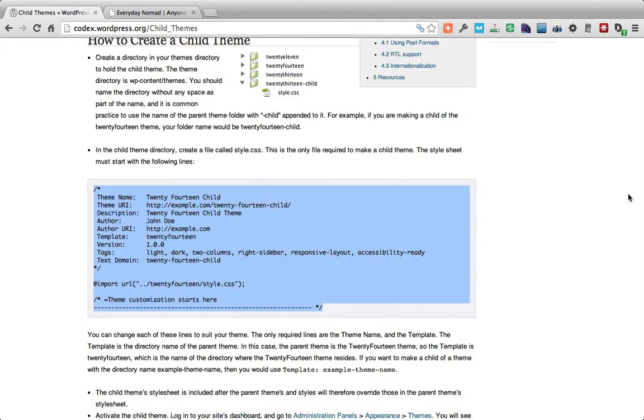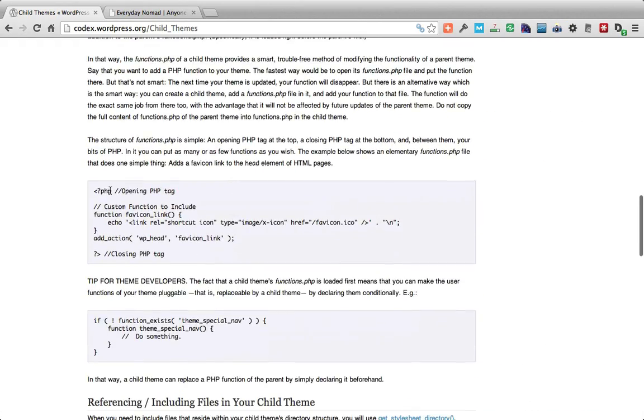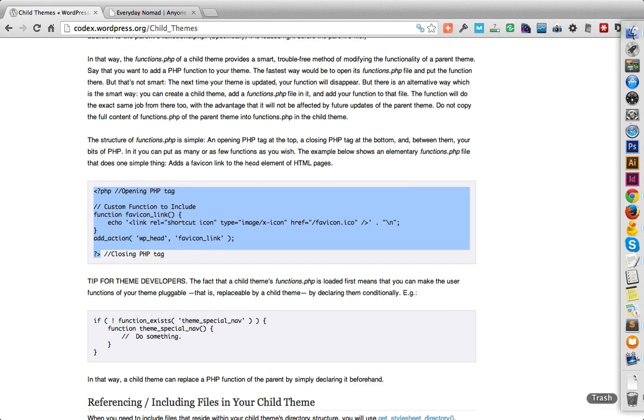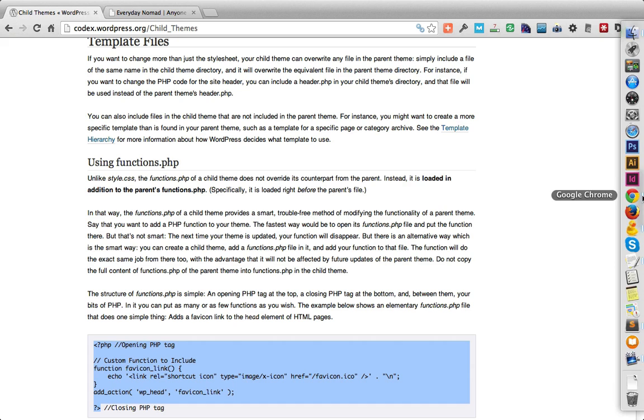Now my functions.php simply needs an opening tag and a closing tag, which I'm copying from the WordPress codex too.